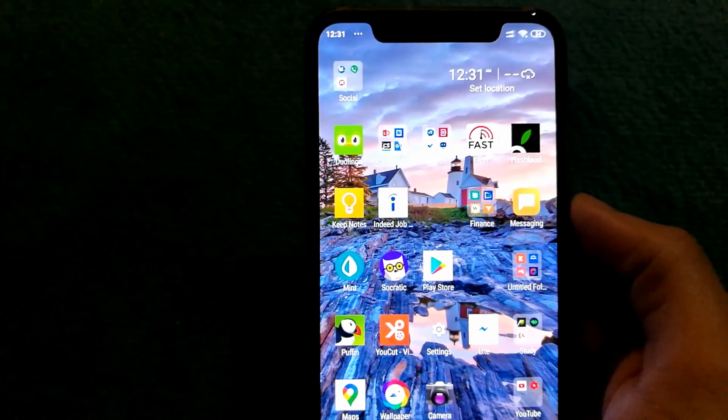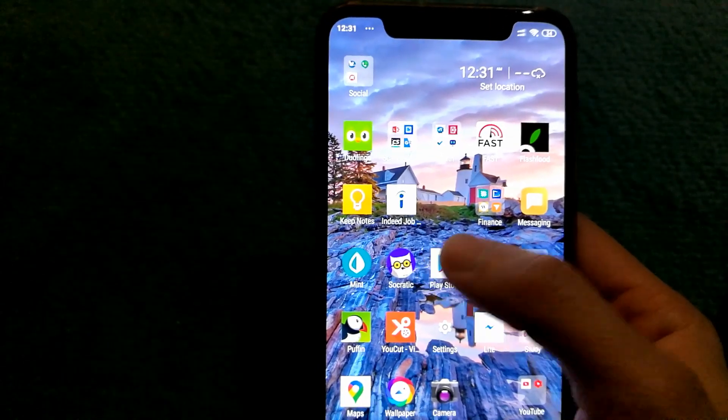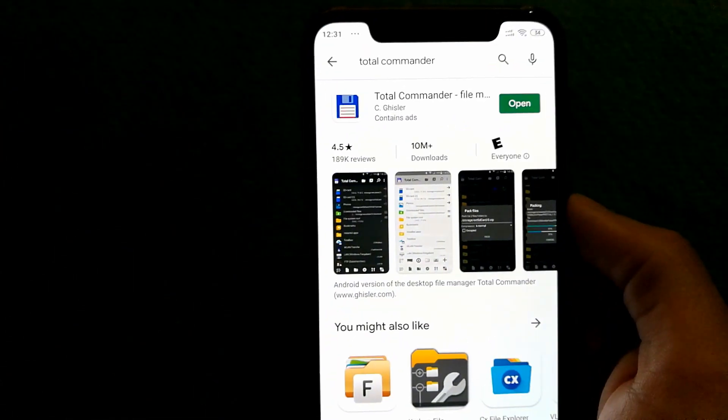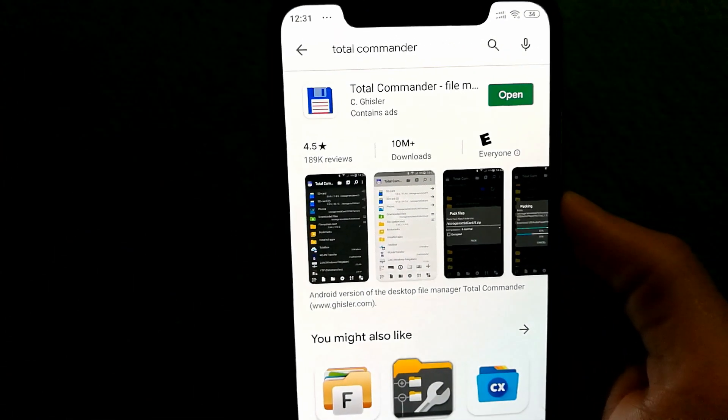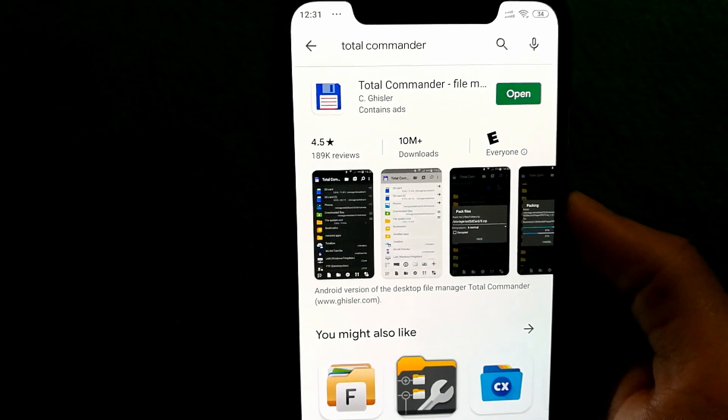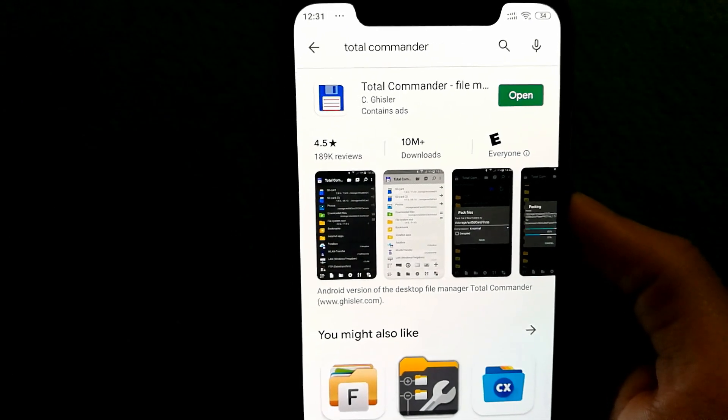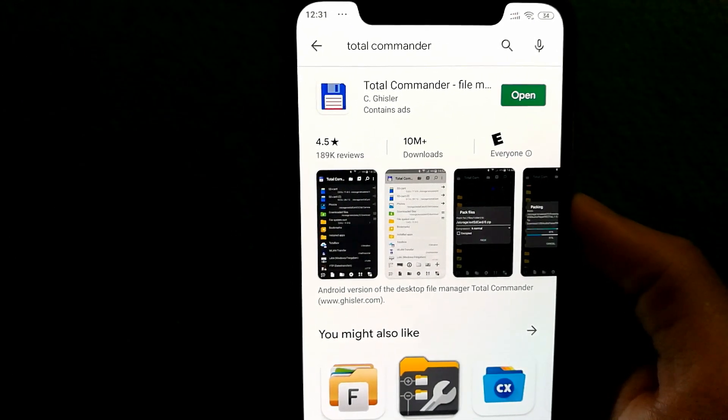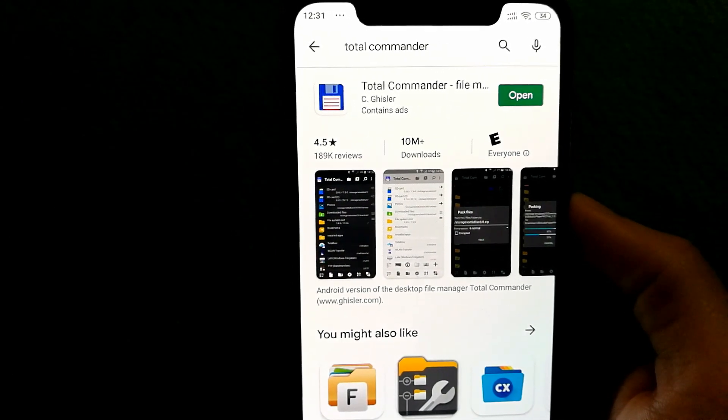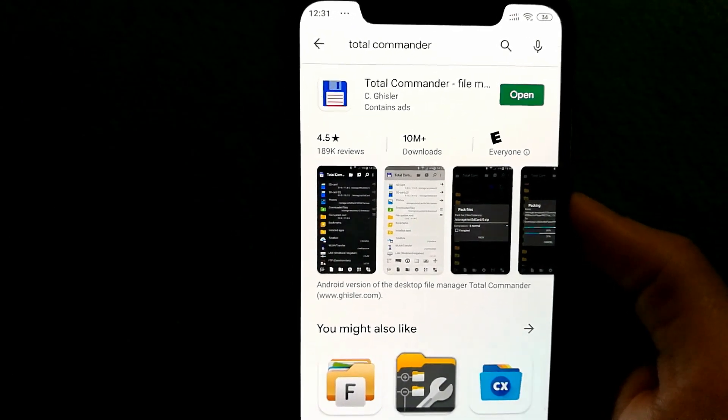So the first thing you'll need to do is go on Play Store and you'll need to find an app that will let you open zip files.